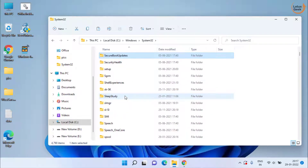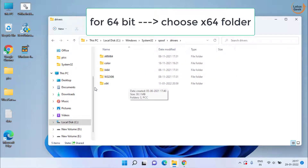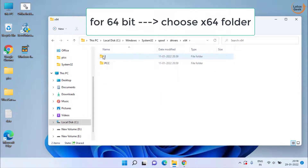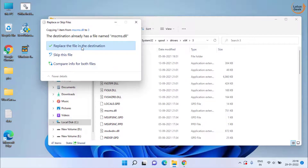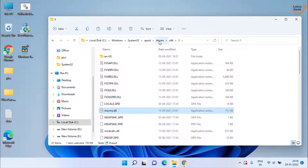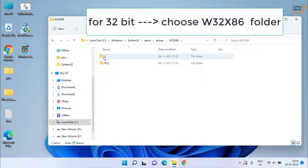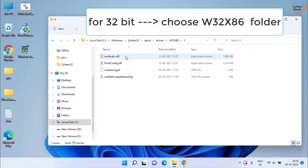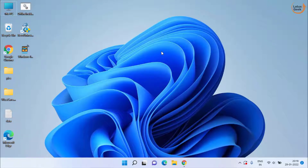Once copied, head over to C drive → Windows → System32 → Spool folder, then open the Drivers folder. If you have a 64-bit operating system, open the X64 folder, then open folder number 3 and paste the file there — if it asks, simply replace the file. If you have a 32-bit operating system, open the W32X86 folder, open folder number 3, and place the file there. Close the folder, restart your system, and check if the problem persists.